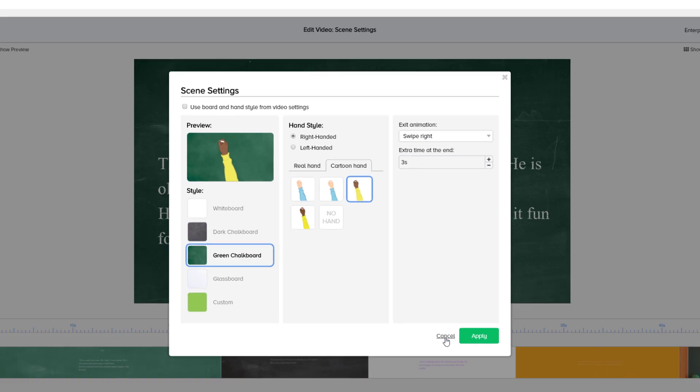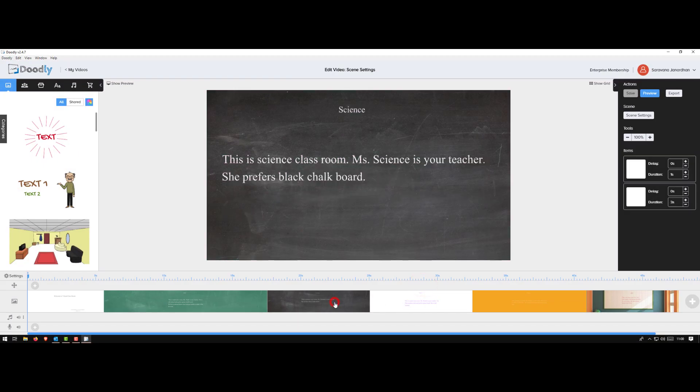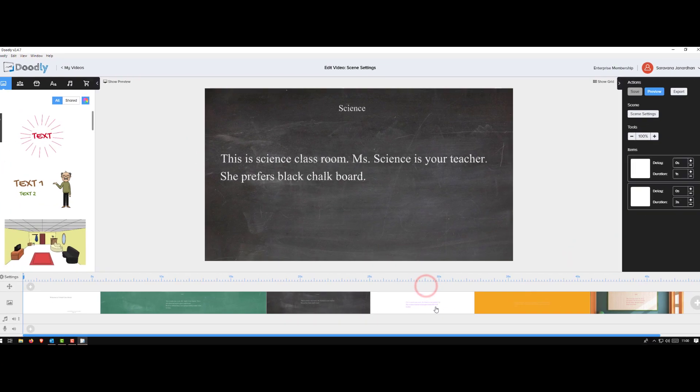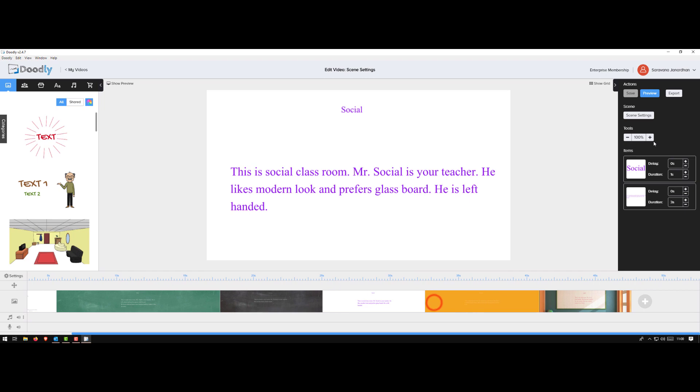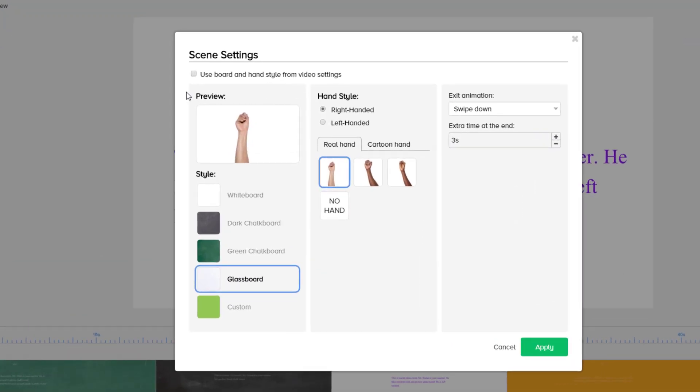Let me show you the third one. Same thing - select the scene, go to the scene settings. I selected dark chalkboard, real hand, right hand, swipe up. Quickly I'll show you this one - this is glass, right hand, this image, swipe down.